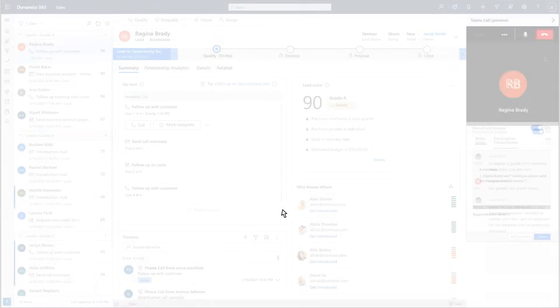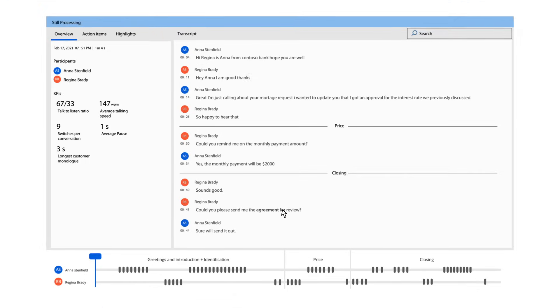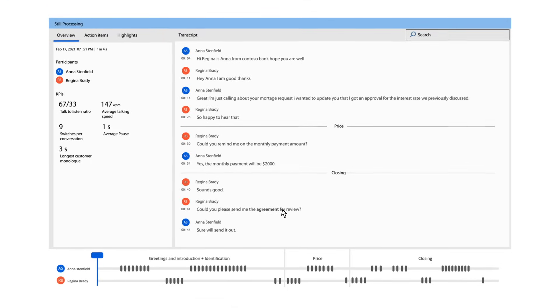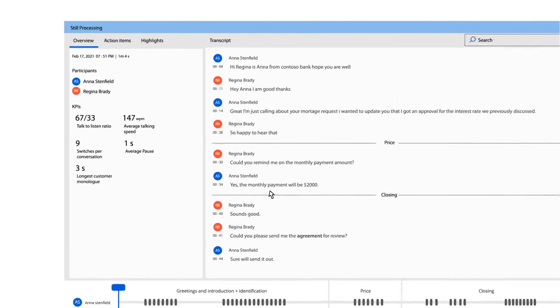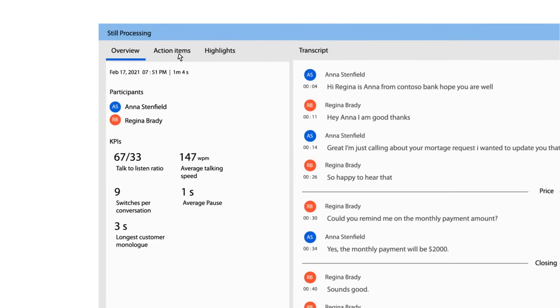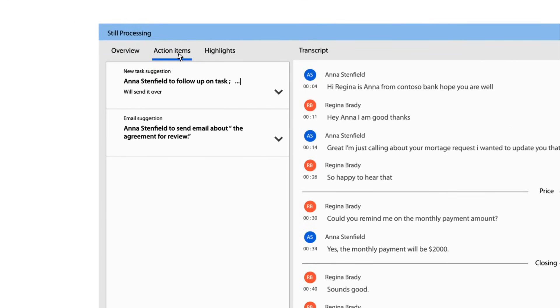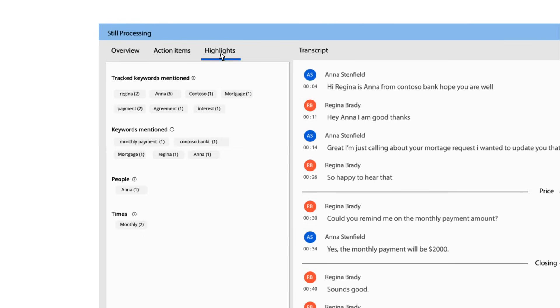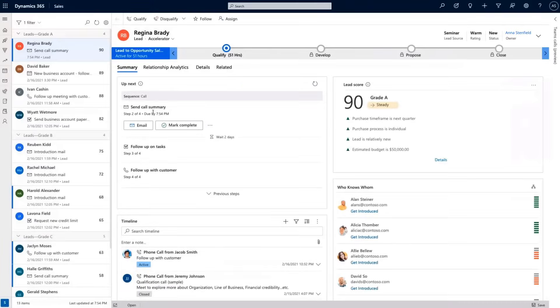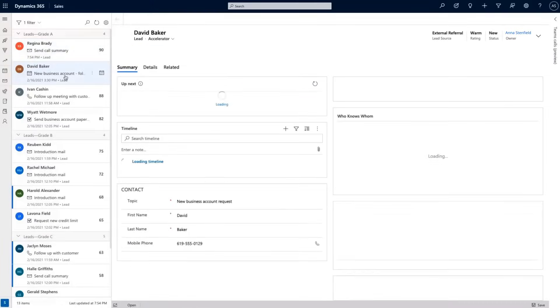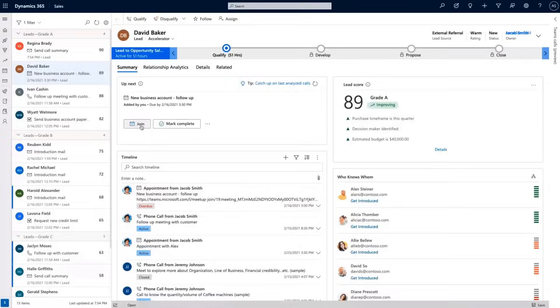As the call completes, Anna is presented with a rich report summarizing the core highlights and addressing the varying sentiment throughout the conversation. This report is then saved as part of Anna's customer journey within Dynamics. The call is now complete and Anna can move on to the next customer in her queue.